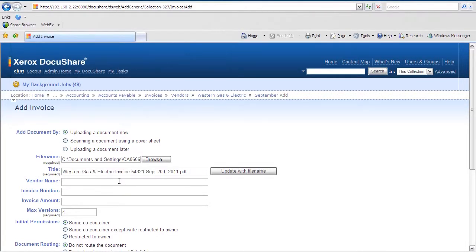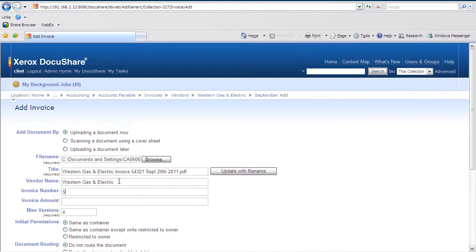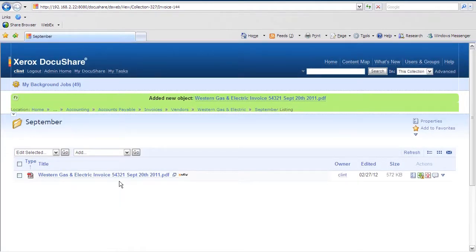Now it wants a little bit of metadata, so I'll go ahead and add a little bit of metadata in case we need to search for it later on. So Western Gas and Electric, the invoice number, and the amount. Once I've entered my metadata, I apply that.